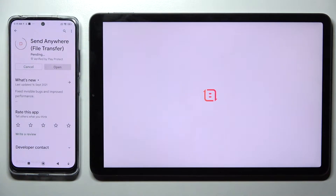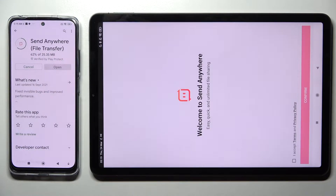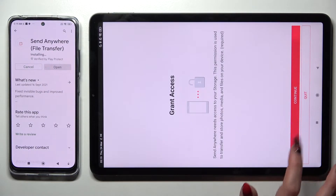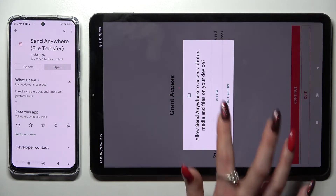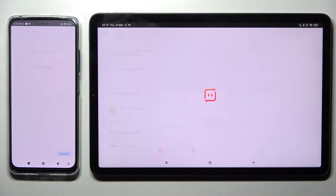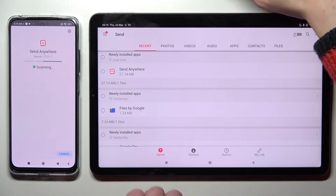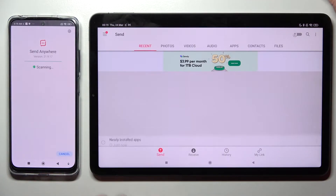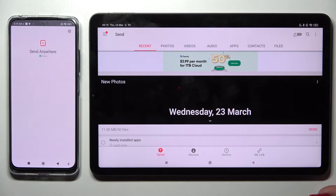From this screen you need to choose I Accept, Confirm, Continue and Allow. Then we need to wait for this one to download and do exactly the same.